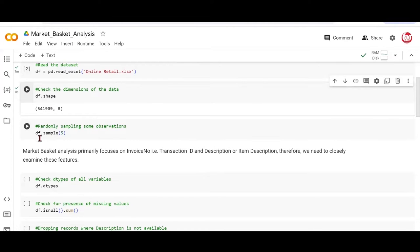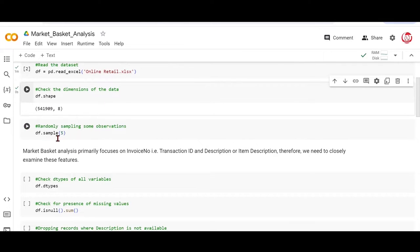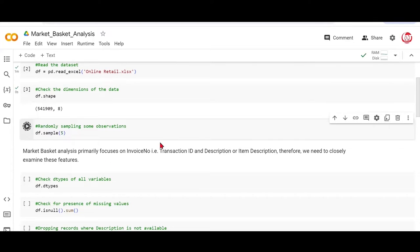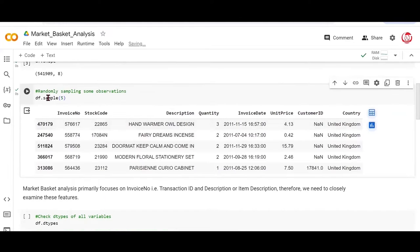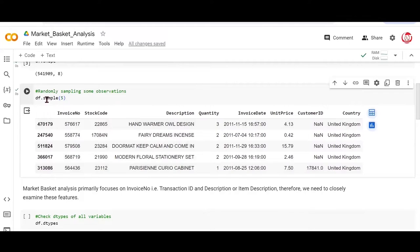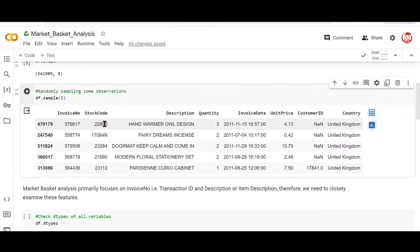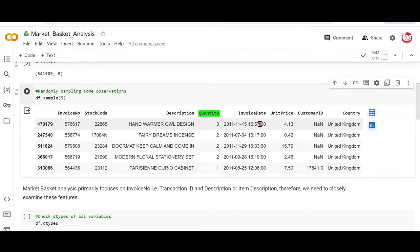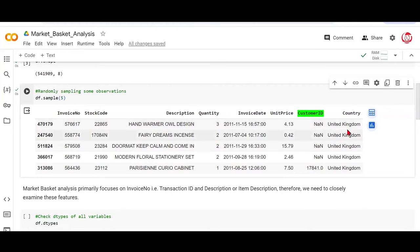If we randomly try to sample some observations just to get an idea about how this data looks like, we can use the sample method from pandas, and we are looking at five such observations. Notice you might get different observations because this is just a random sampling technique, but it kind of gives us an idea that we have an invoice number, stock code, description, quantity, invoice date, unit price, customer ID, and the country.